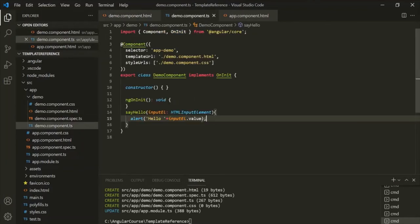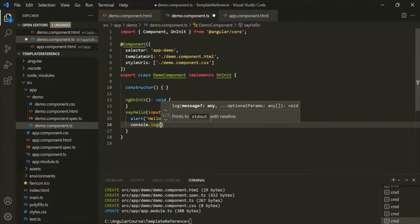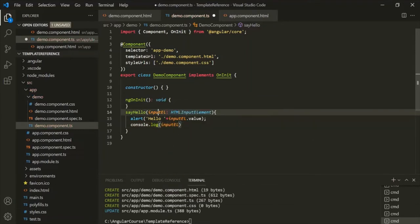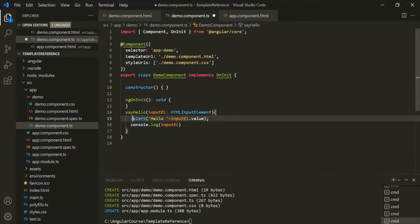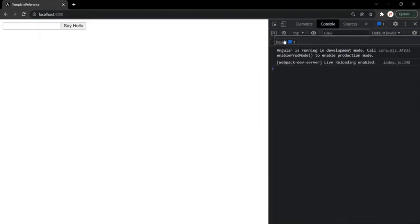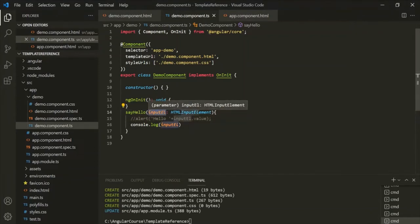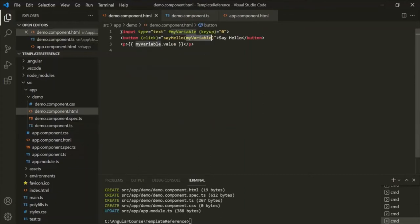Just to show how this local reference looks, let me log it in the console. Let me comment the alert for now. Going to the web page and opening the developer console, if I type something and click 'Say Hello', you can see that an input element has been logged. This proves that the 'myVariable' local reference is storing this input element.